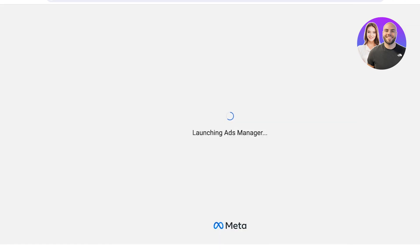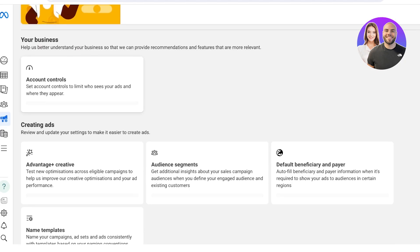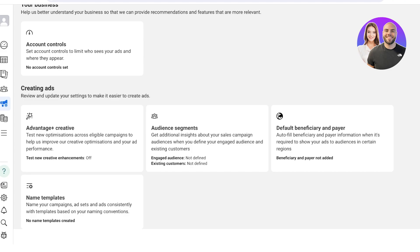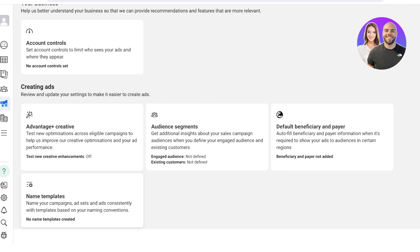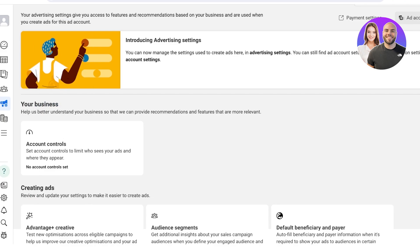You will also have default advertiser settings in your Facebook Ad Manager that you can click on to manage. From here you'll see your account controls, limits on who sees your ads and where they appear, Advantage Creative for testing new optimizations, audience segments you can define, default beneficiary and payer settings, and name templates for campaigns, ad sets, and creatives based on naming conventions.